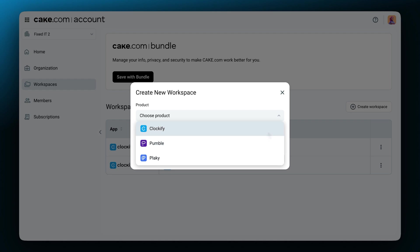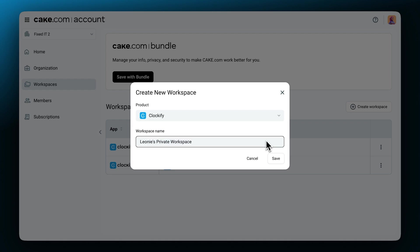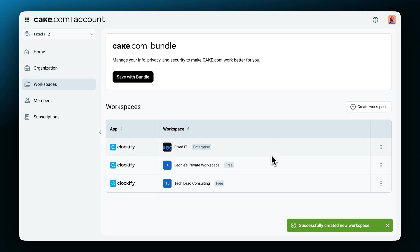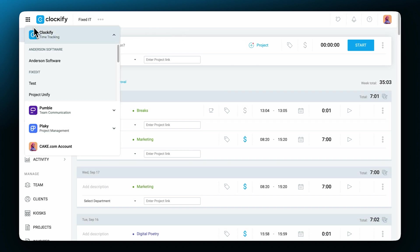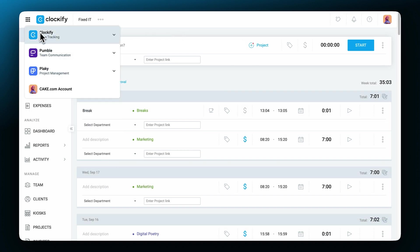For now we'll choose Clockify. Name the workspace and save. Once created, you'll be able to switch to different Clockify workspaces or products in the menu here.